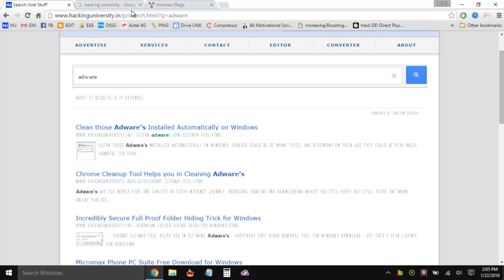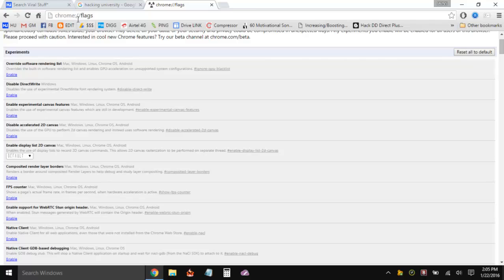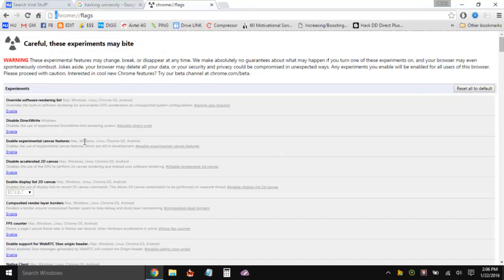But right now, the thing that is actually going to work is going to chrome://flags. The link is already in the description. Copy this and paste it into your browser — it's not going to work on Firefox or any other browser, it's specifically for Chrome. From here you can enable and disable some experimental content, features, and tweaks for Chrome. The thing you need to enable is to disable DirectWrite.